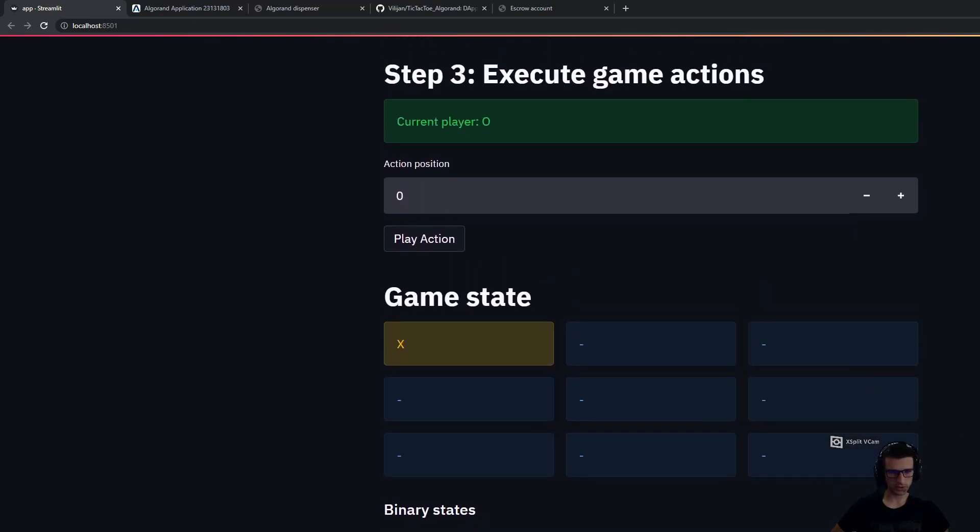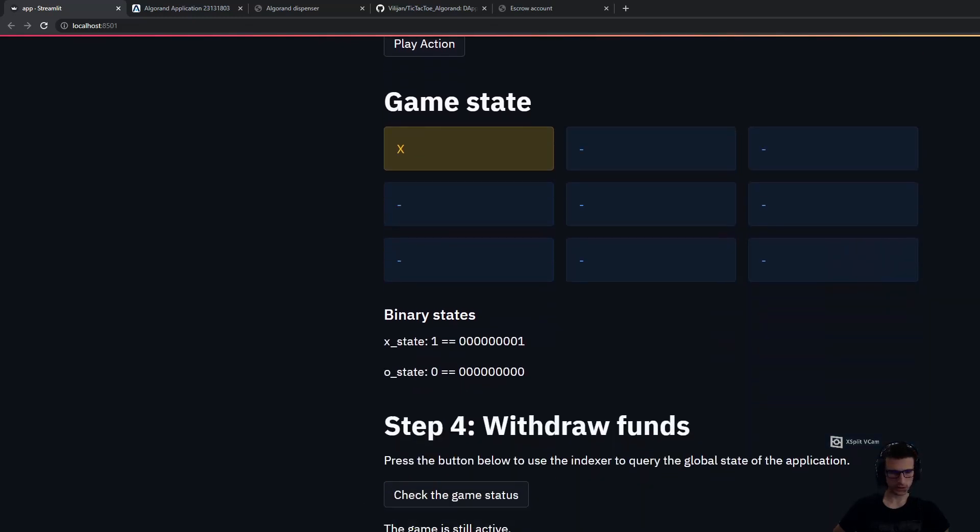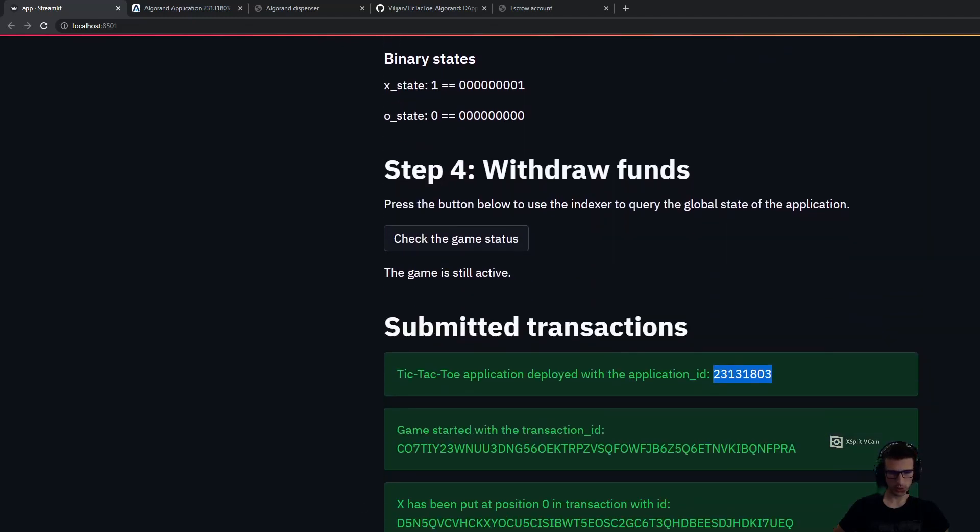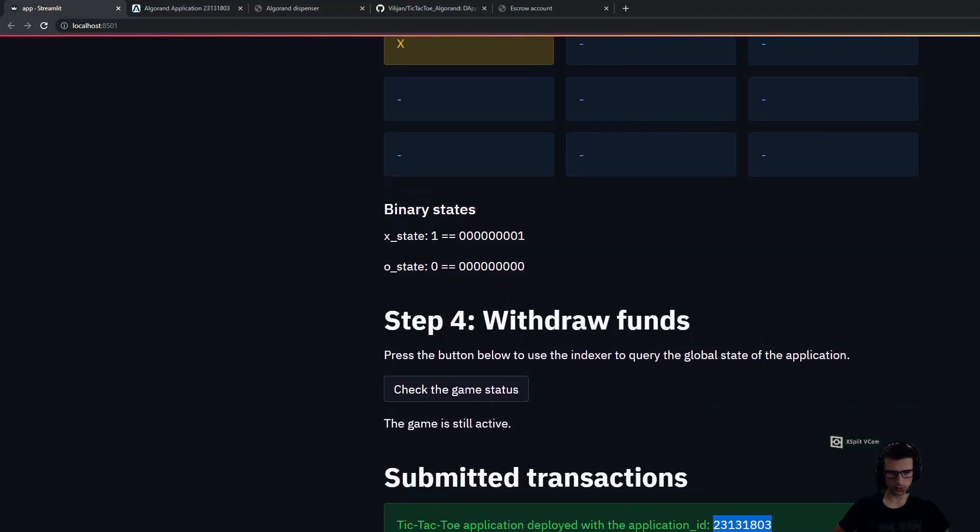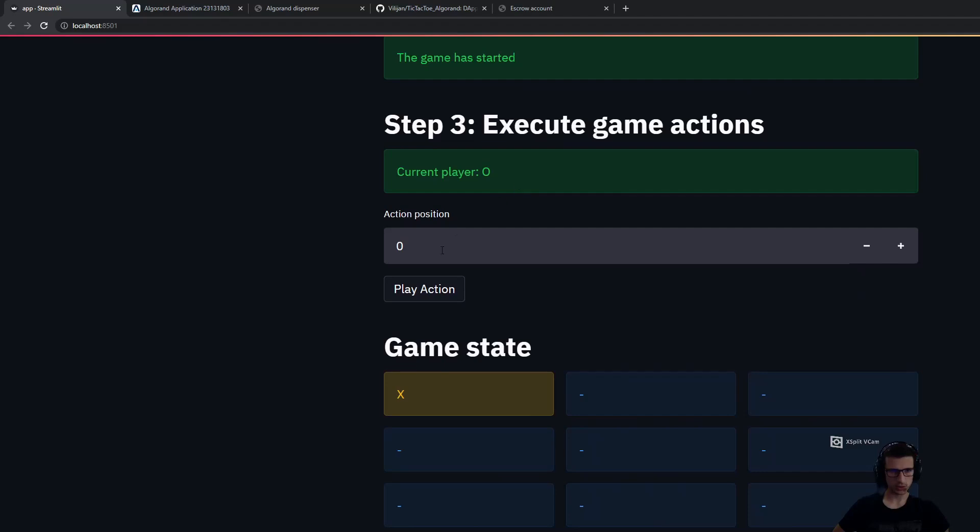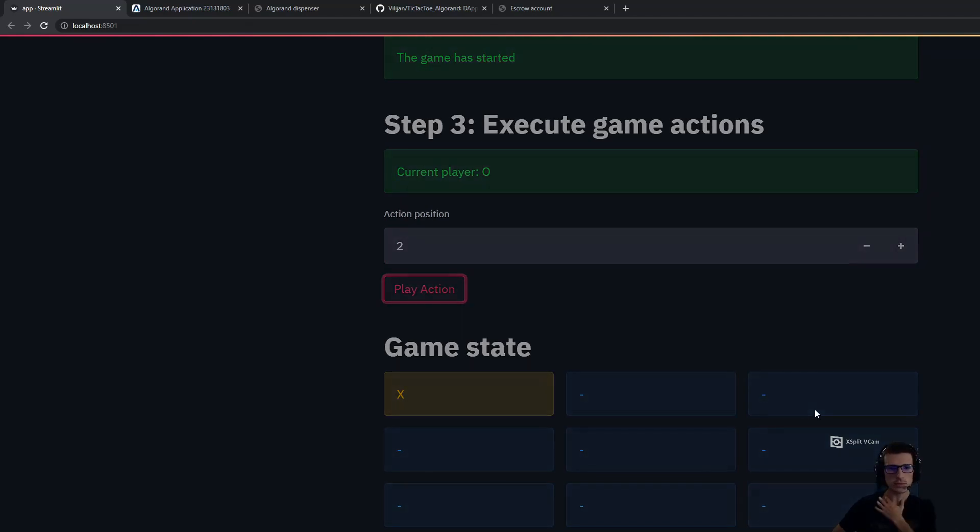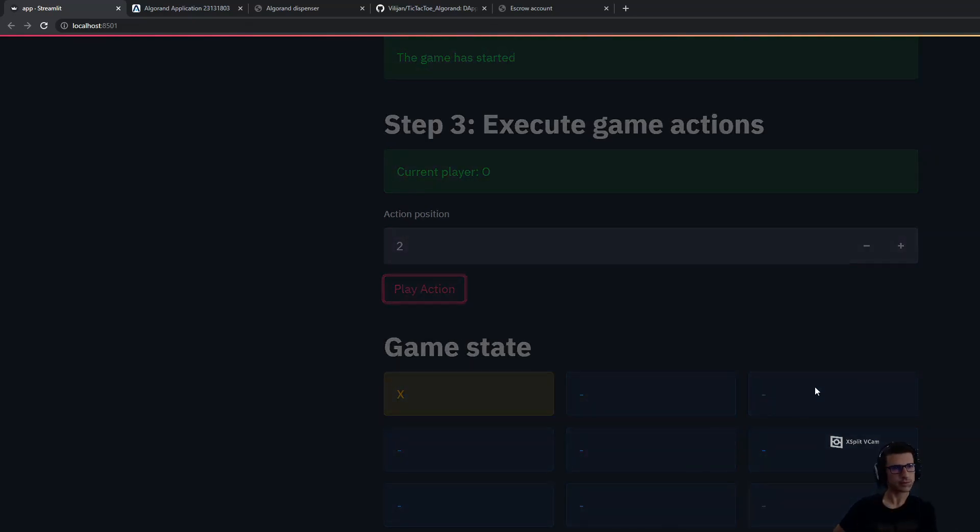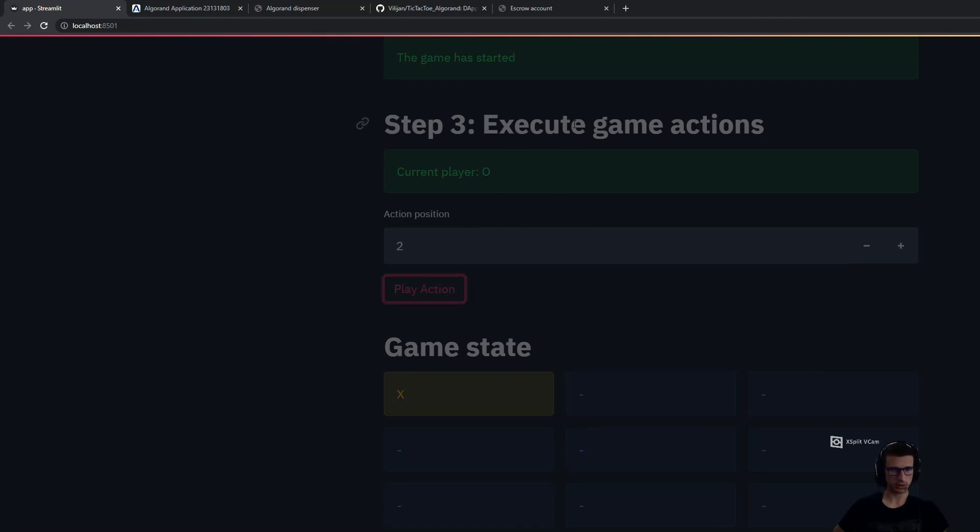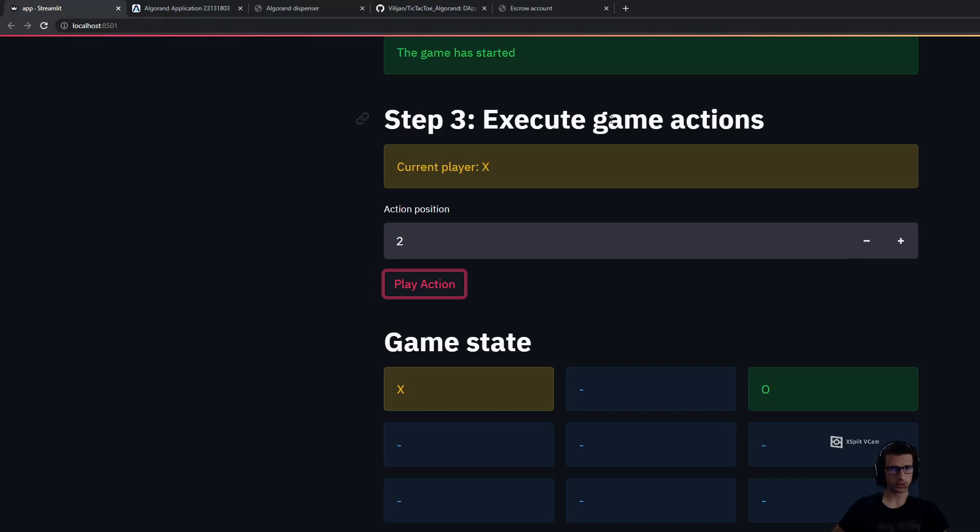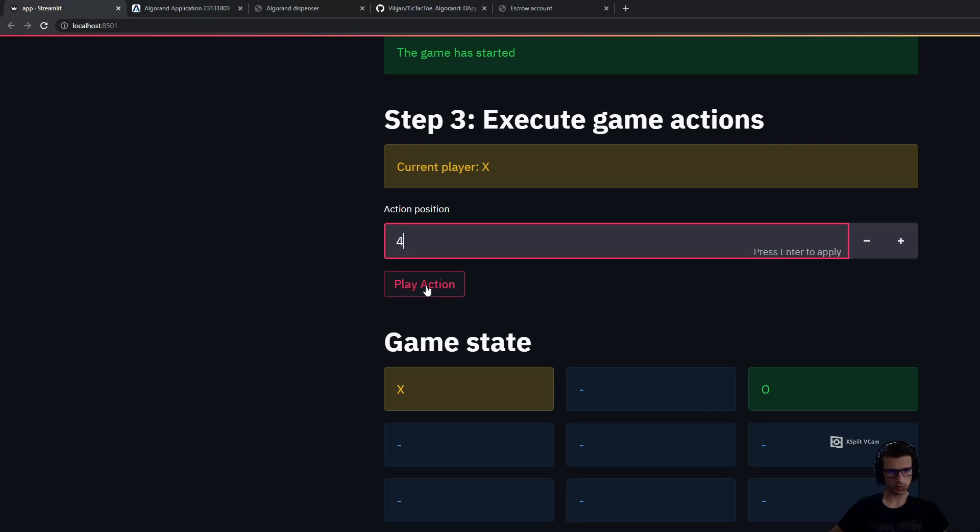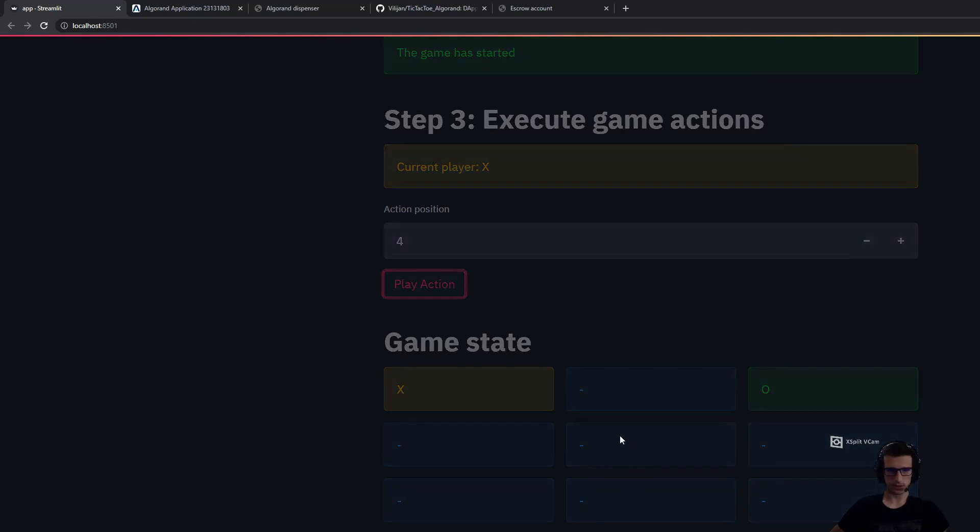We can see the binary state of player X and player O. We can also see at the bottom the transaction. Now let's continue playing. Player O, we put here a mark. This is taking around 5 seconds to execute, because each transaction on the Algorand testnet gets approved around 4 to 5 seconds. Then we'll place for player X a mark in the middle.